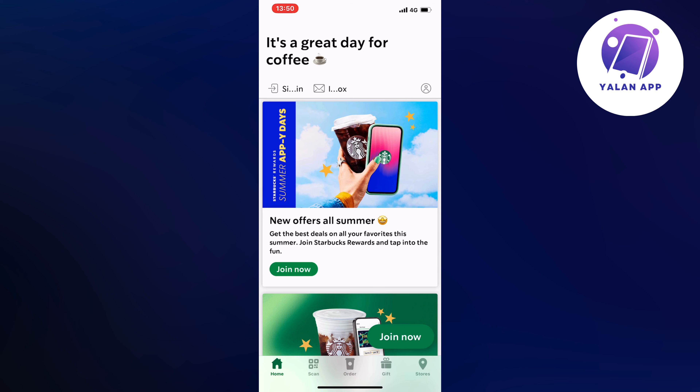Now what you're going to do on this page is to just locate the profile symbol. For me, it's basically in the top right corner as you can see. So click on the profile symbol.